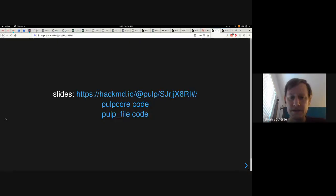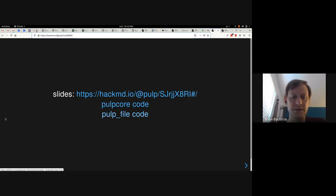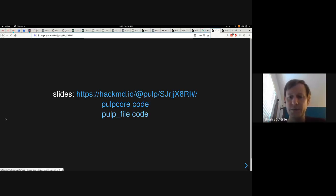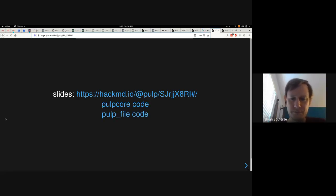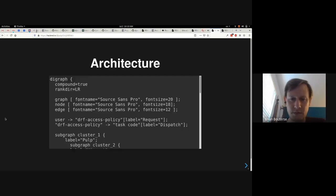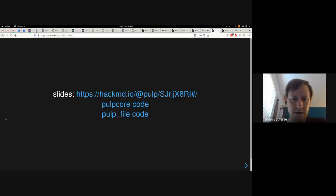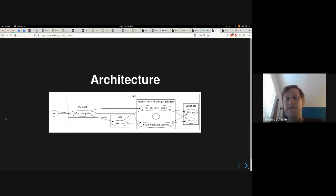Let's go over to the slides doc. You can see there's a link to pulp core code and a link to pulp file code. If you click those links, you'll see the code. We're going to be referring to various parts of that throughout this.